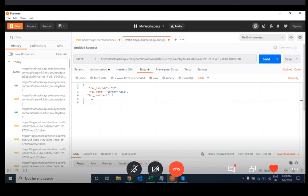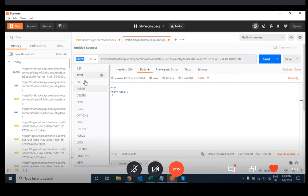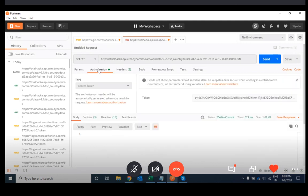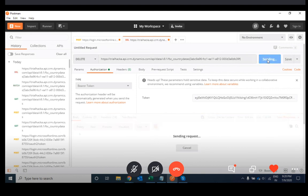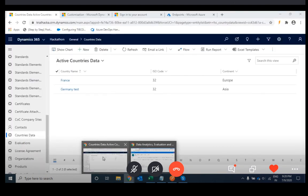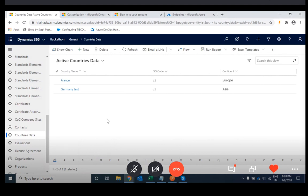Lastly, check how to delete the record. Change the HTTP verb to DELETE. The token is already provided and the unique ID of this record is already provided. Hit this API — the same 204 status is returned. Going back to Dynamics and refreshing the view, the record has been deleted. This is how we can perform operations using the APIs of Dynamics.